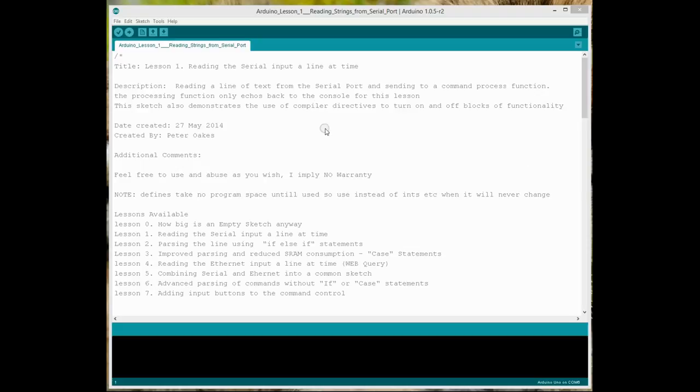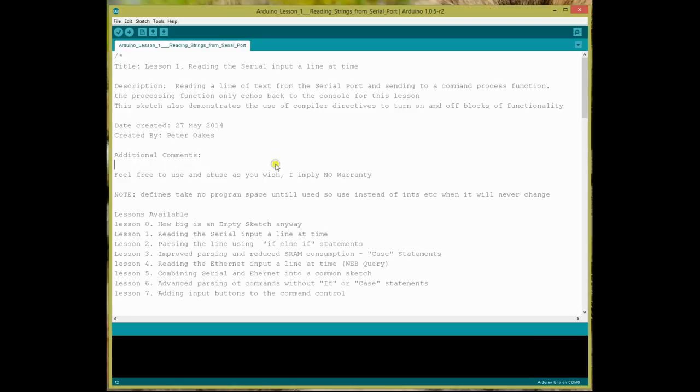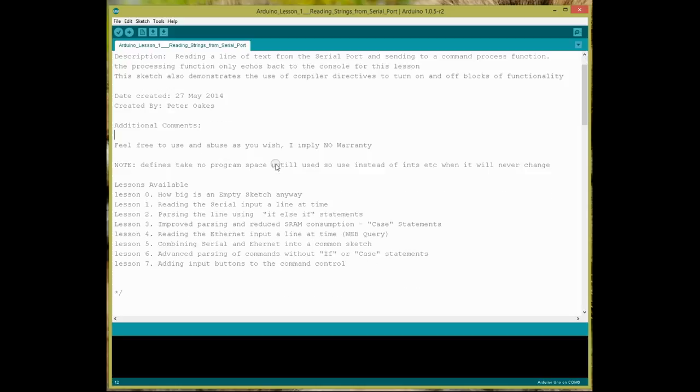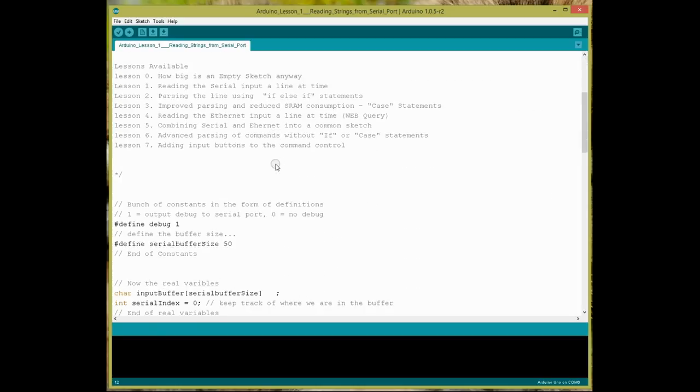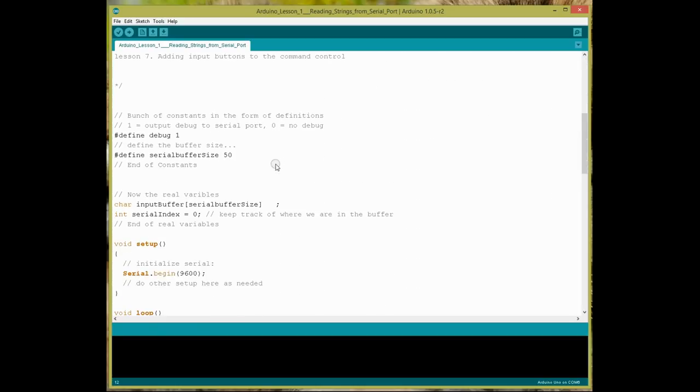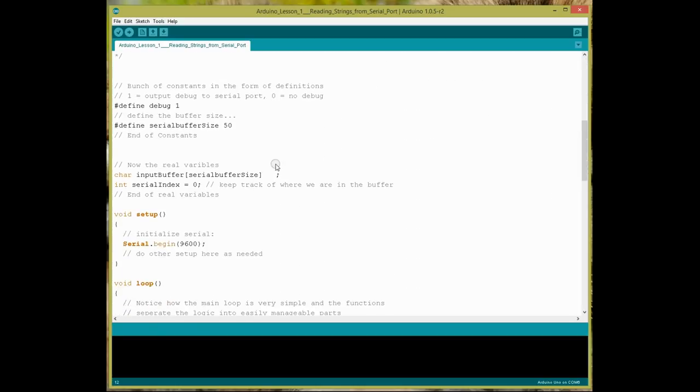Okay, so the first thing, like I mentioned in lesson zero, always have a comment block at the top of your sketches, so that you know what it does, and you have any references to other things that might be useful. The second thing that I always do, and I recommend people do, is where you have things you need to declare, like constants that are defining a buffer size, or some kind of statement about something.